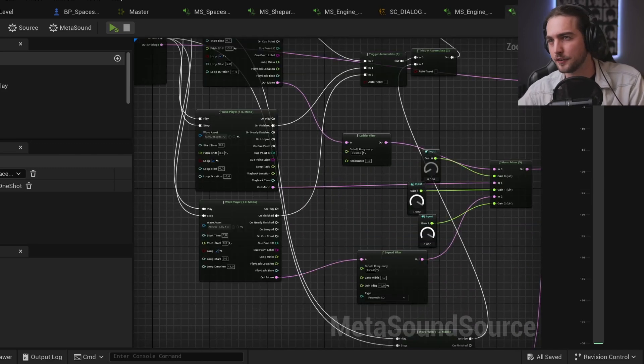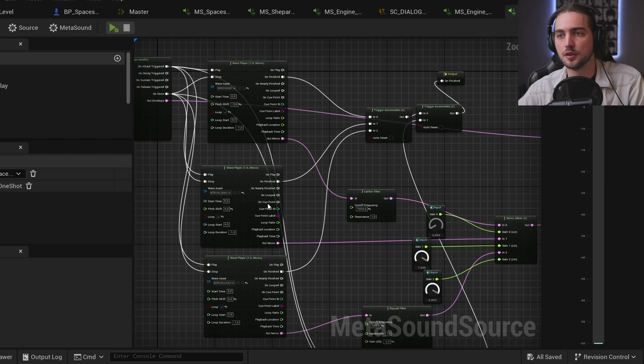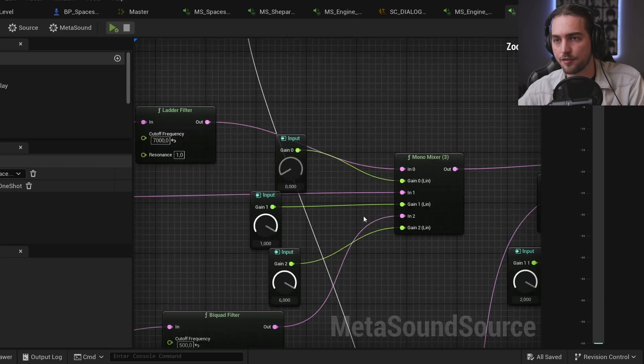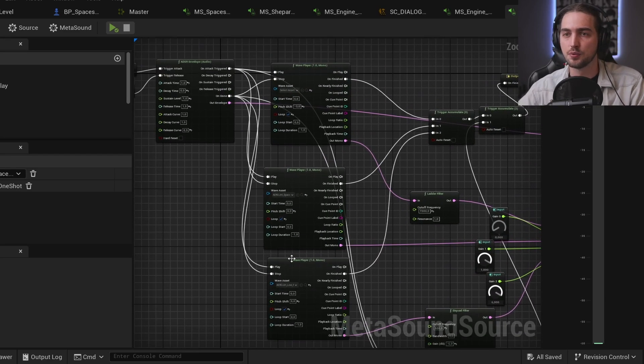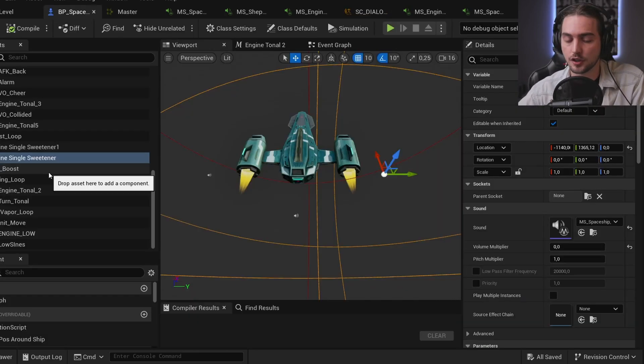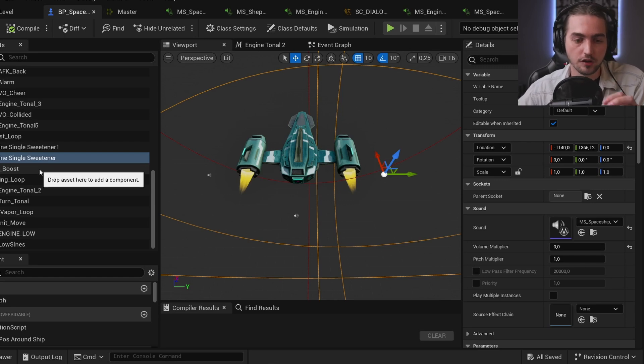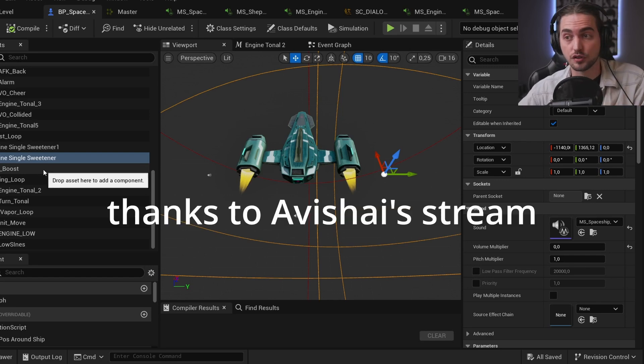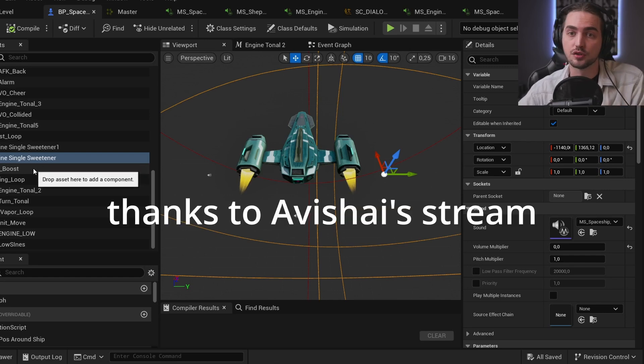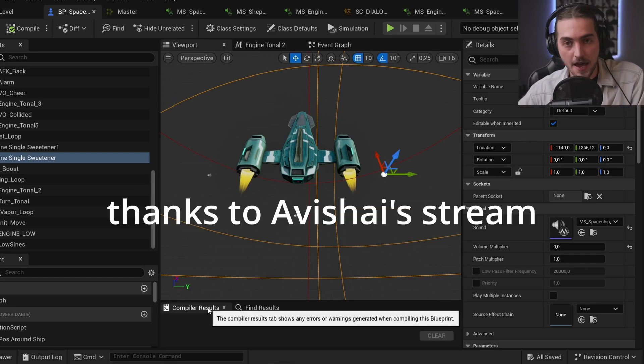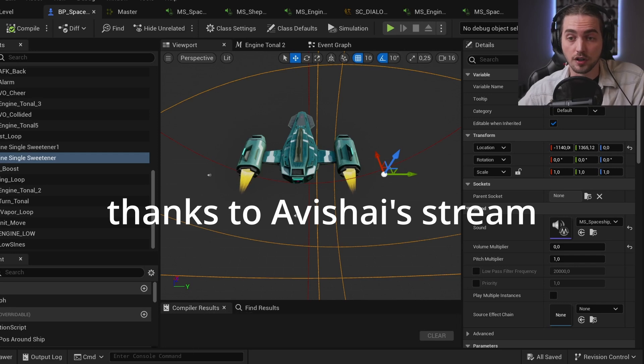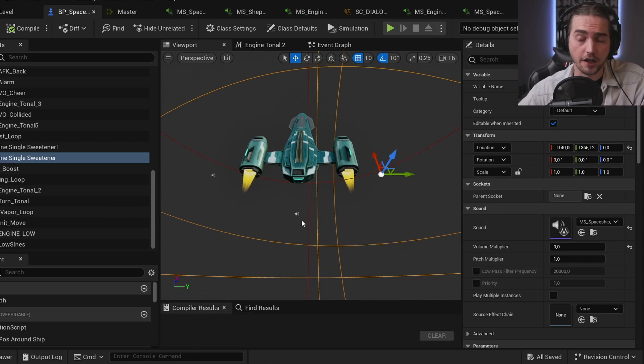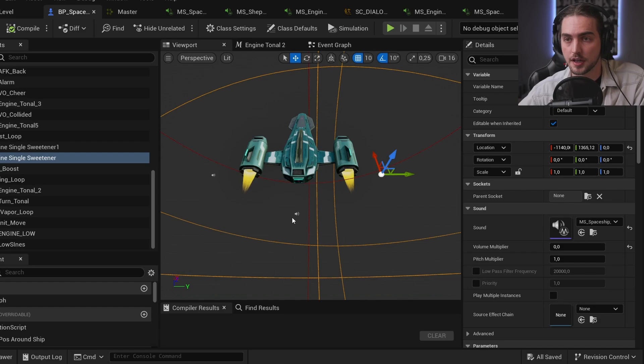And this is the first boosting loop. I had like three different layers and it was too difficult for me. So at the end I just mixed them in Reaper and that way I could iterate way more quickly on the sound.